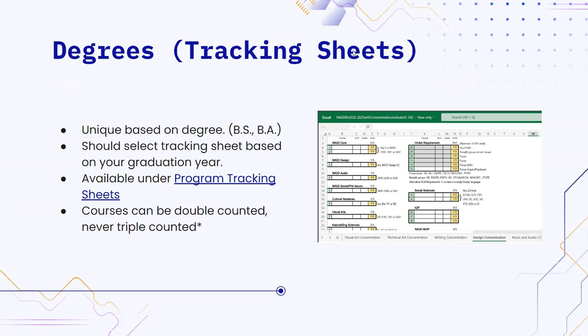Any questions about tracking sheet stuff? There's a website — the tracking sheets will have a section that describes what criteria fits each requirement. For example, English: you can use a cultural narrative English credit and also use it as one of your humanities and arts requirements — that counts as double counting. You can also find the program tracking sheets website linked in the slide deck that will be posted afterwards.